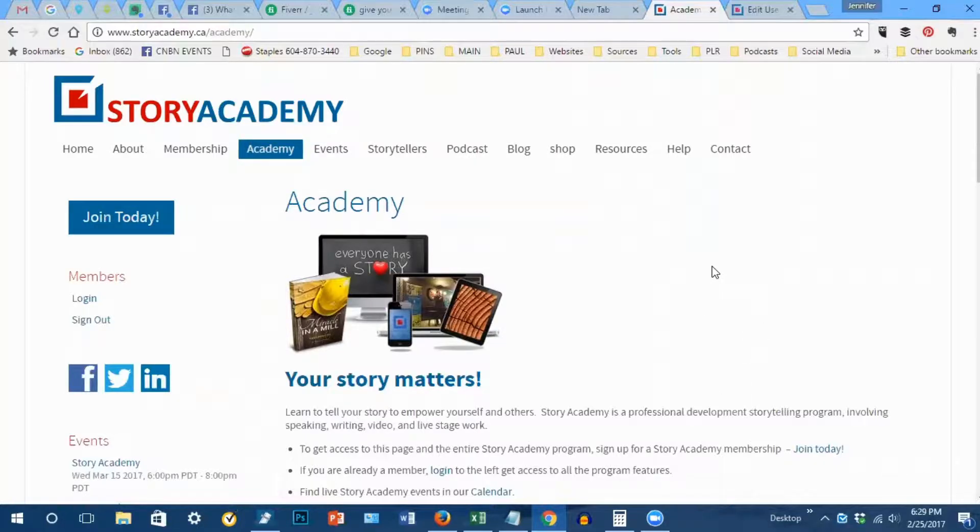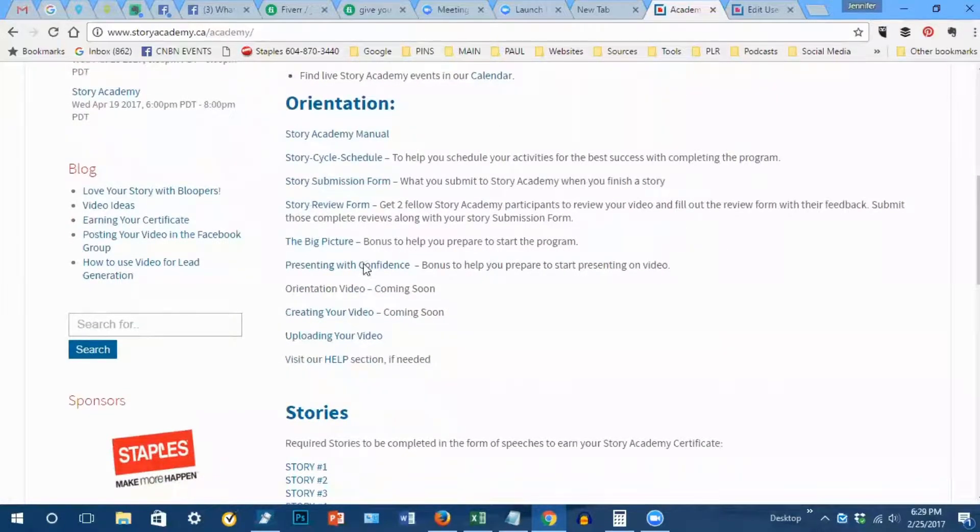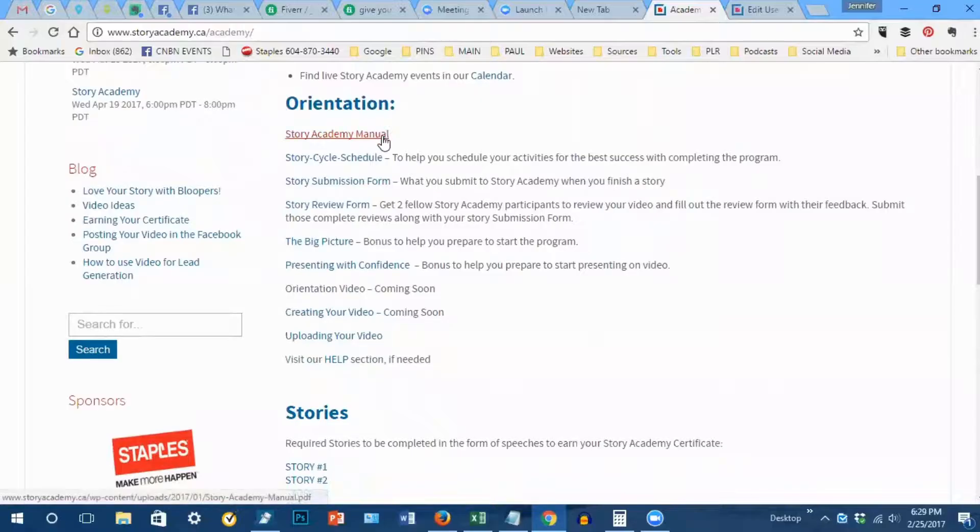When you're on this page, scroll down. The first thing you'll see is the orientation section and you can click through each of these areas to get oriented with the program.